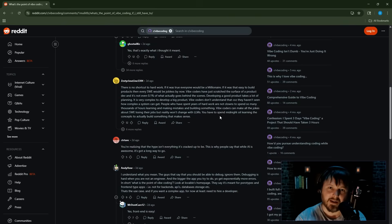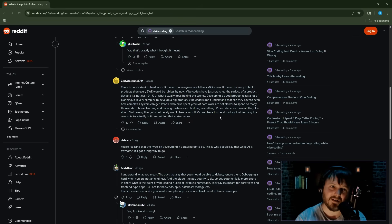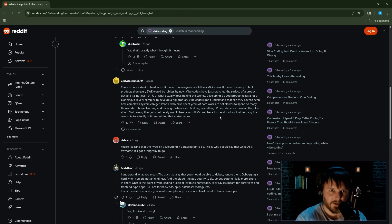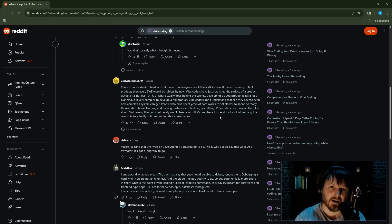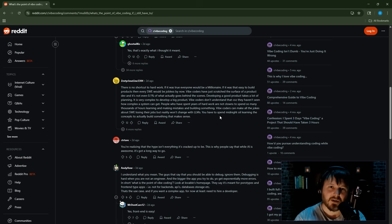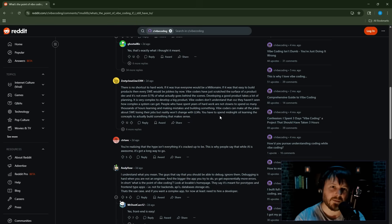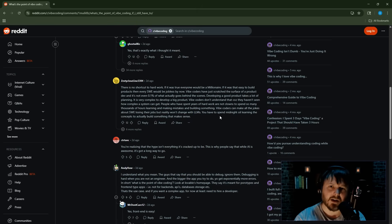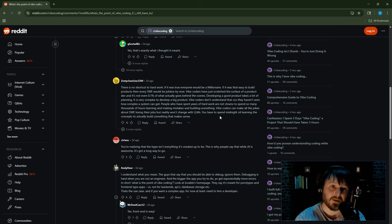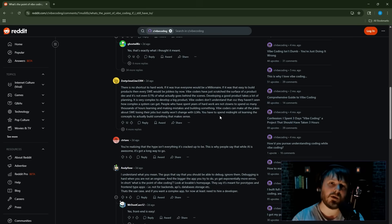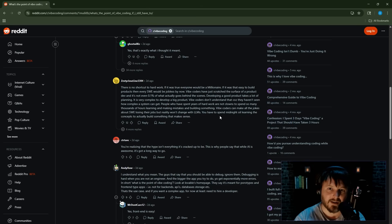There is no shortcut to hard work. If it was true, everyone would be a millionaire. If it was that easy to build products, every software engineer would be jobless by now. True. Vibe coders have just scratched the surface of a product dev, and it's not even 0.1% of what actually goes behind the scenes. Developing a good product takes a lot of planning. It is very complex to develop a big product. Vibe coders don't understand that because they haven't seen how complex a system can get.